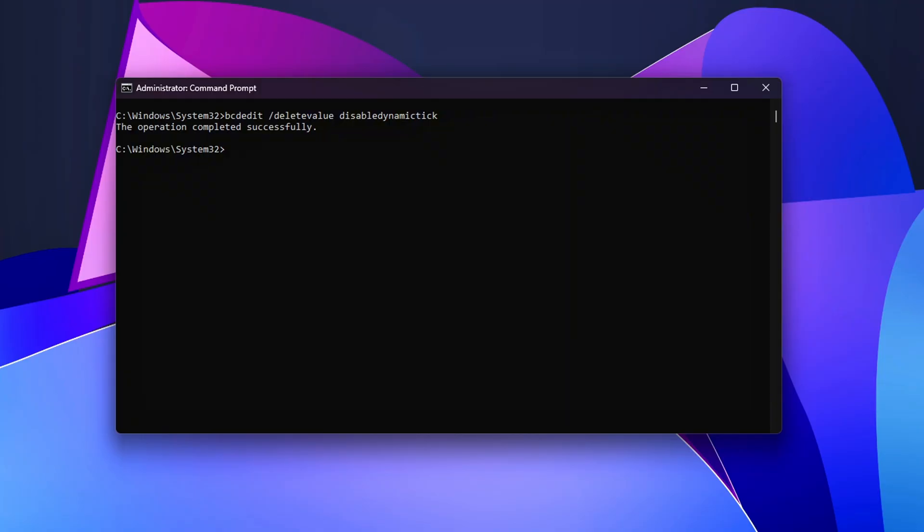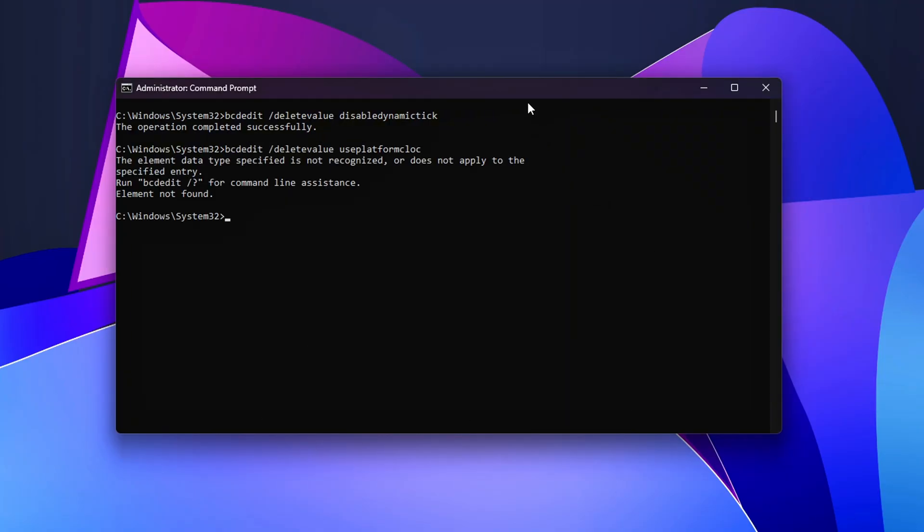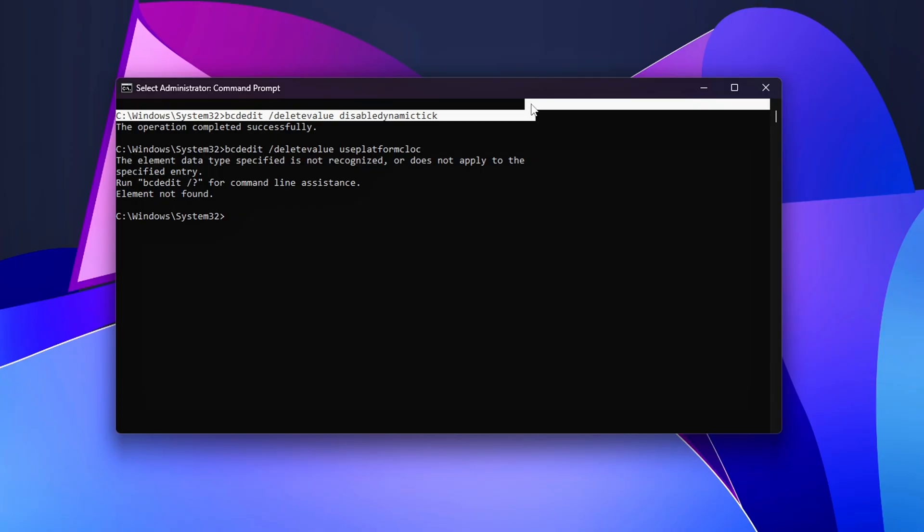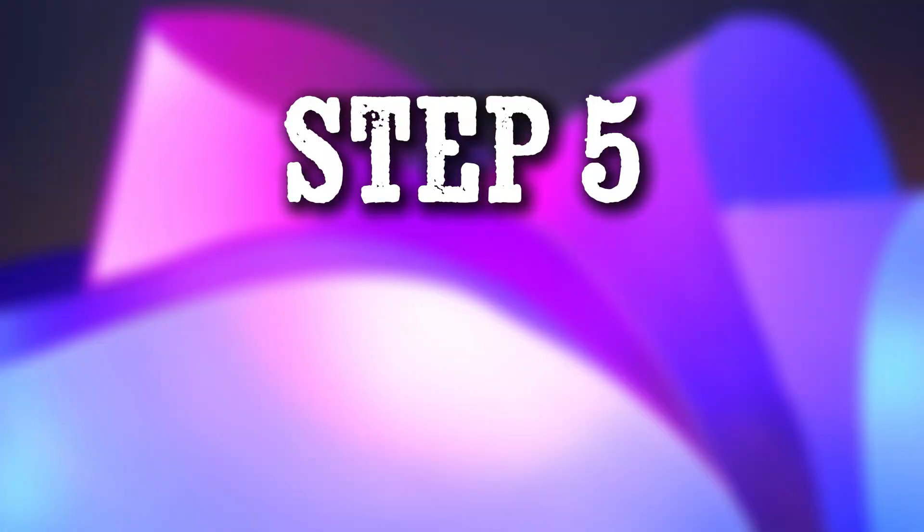Run LatencyMon again. You should see less variance and fewer extreme DPC peaks.